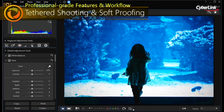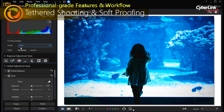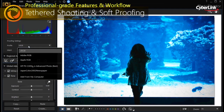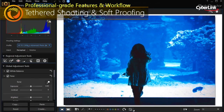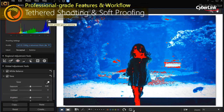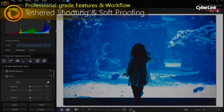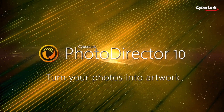With soft-proofing, you're able to save even more time by viewing a simulated printer output on your monitor with gamut warnings. With PhotoDirector 10, it's never been easier to turn your photos into works of art.